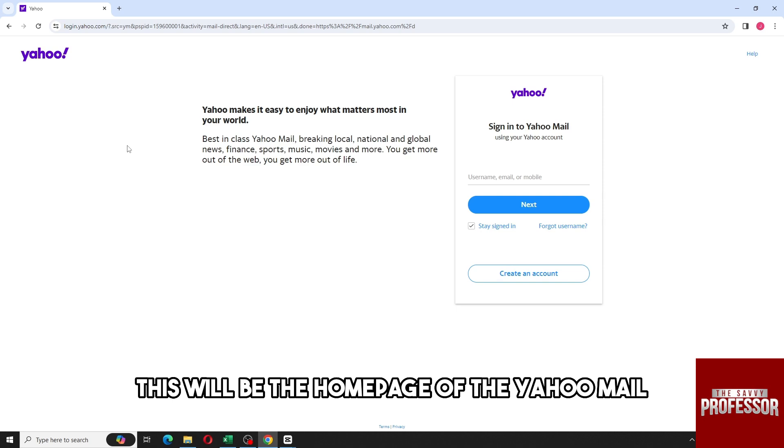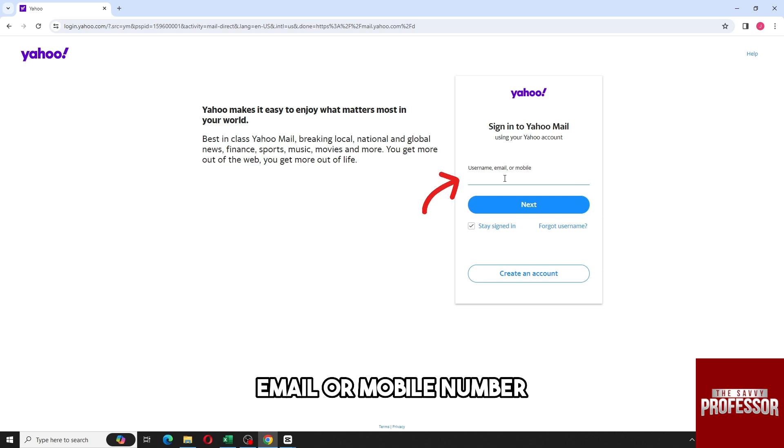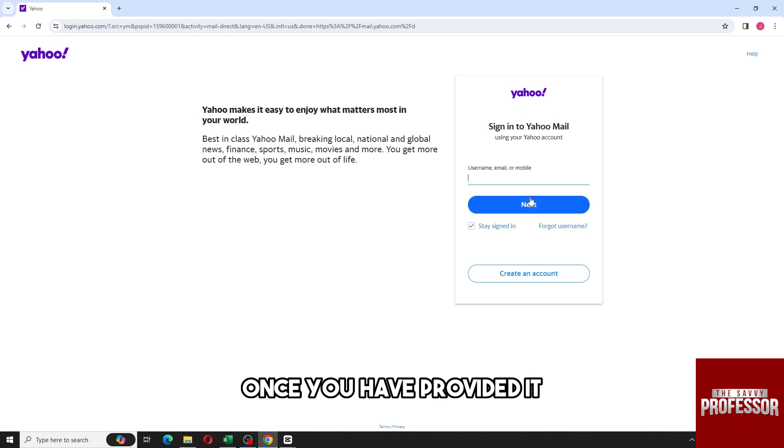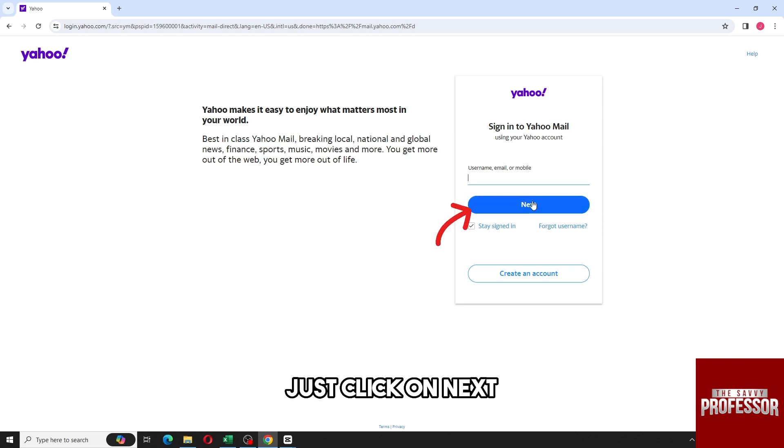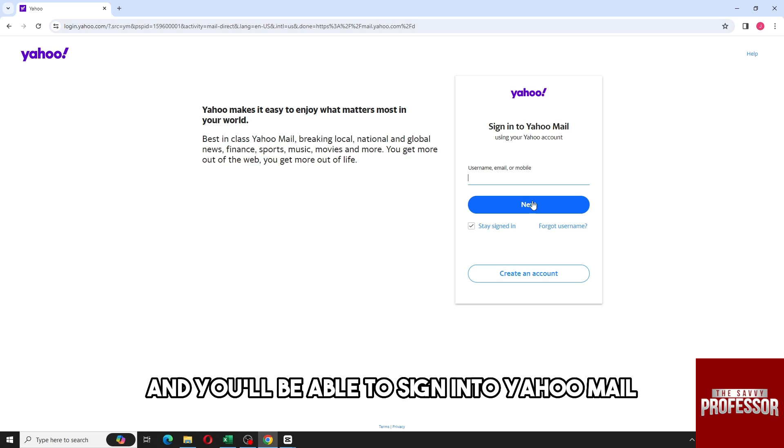be the homepage of Yahoo Mail. Just provide your username, email, or mobile number. Once you have provided it, click on Next and then provide your password as well. You'll be